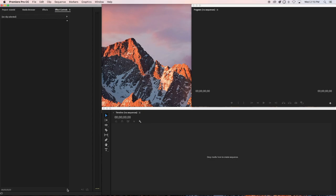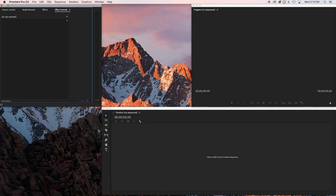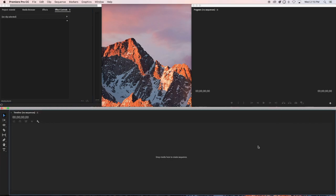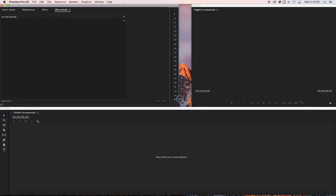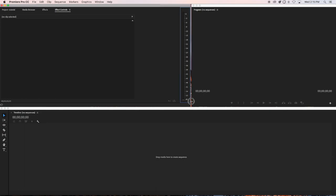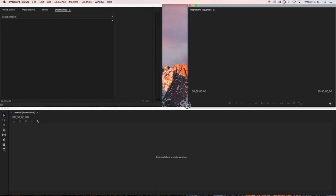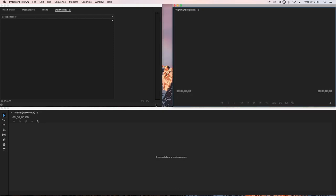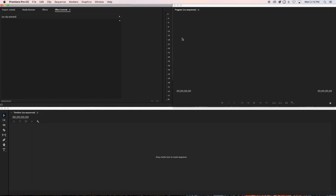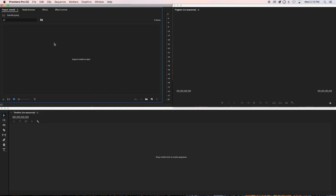I'm still trying to simplify this for you. Make the timeline take up the whole bottom area, and put the project panel on the left side. Let's just do half and half. See how simple it is — you just have this window, this window, and that's all you need.